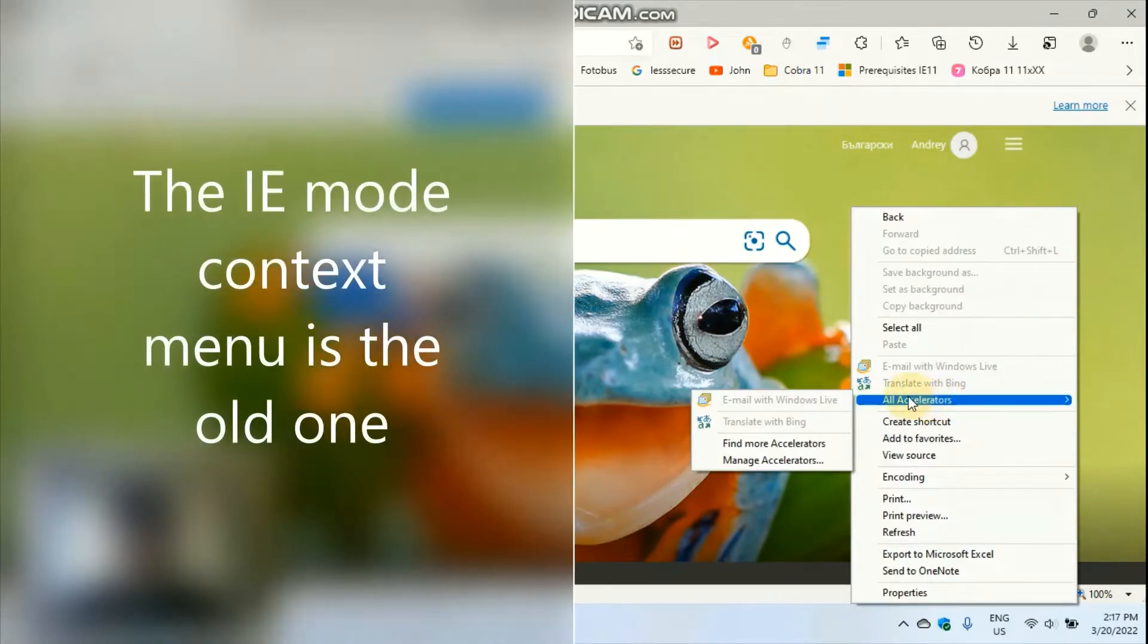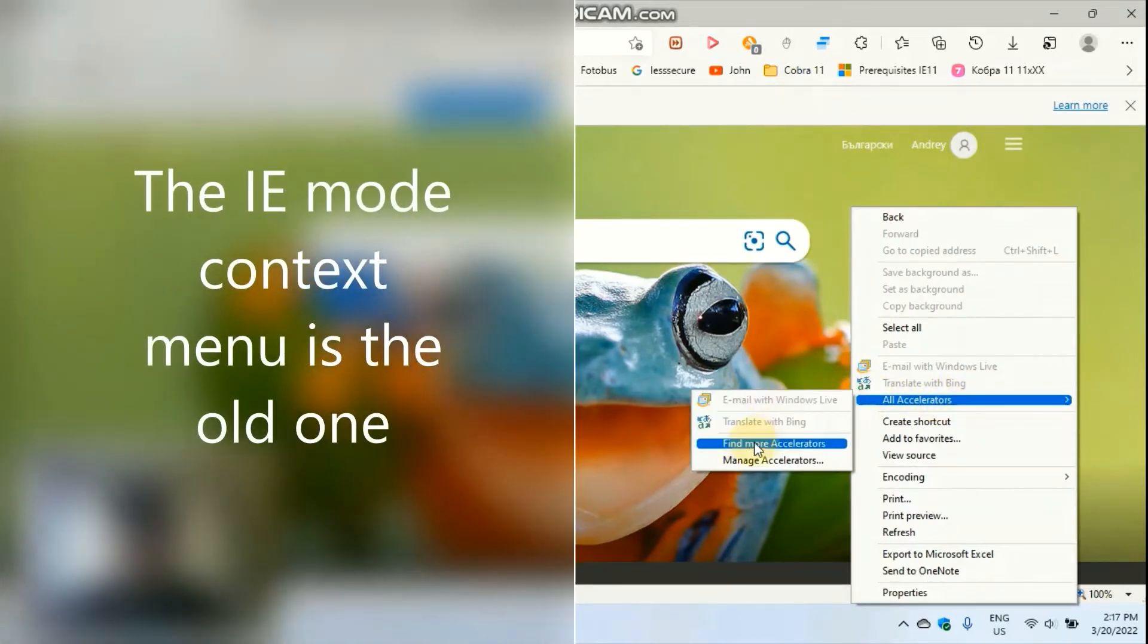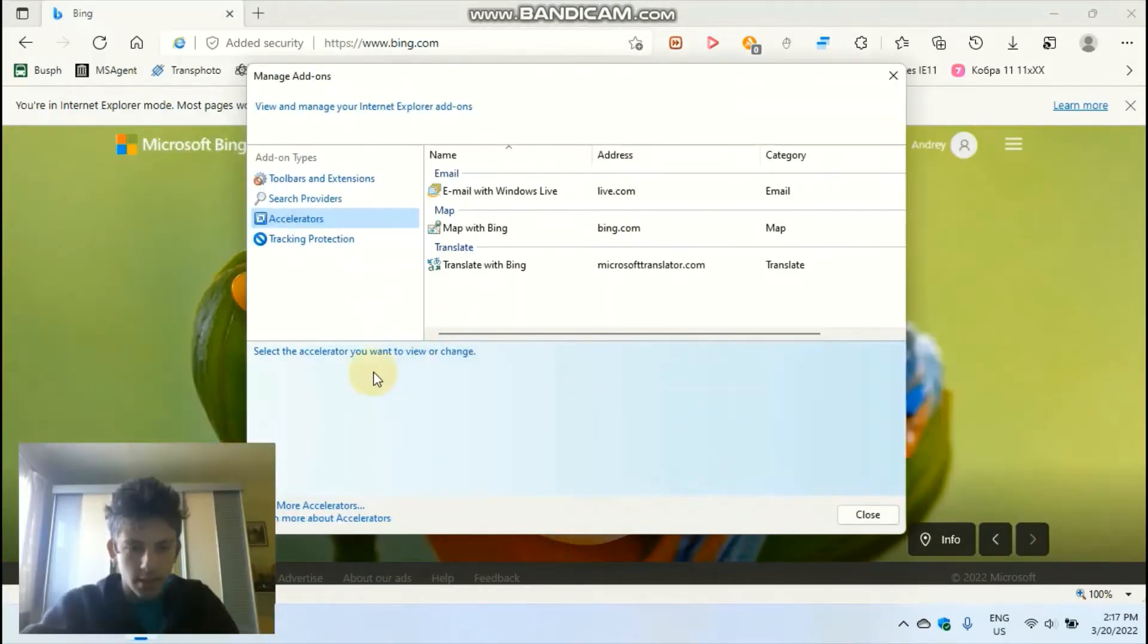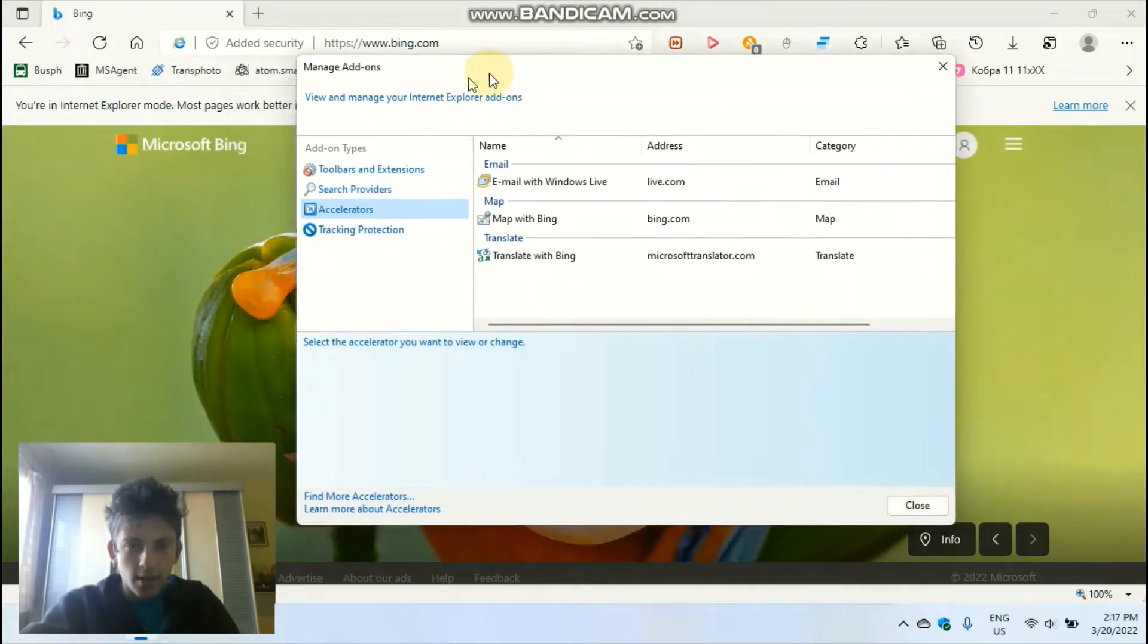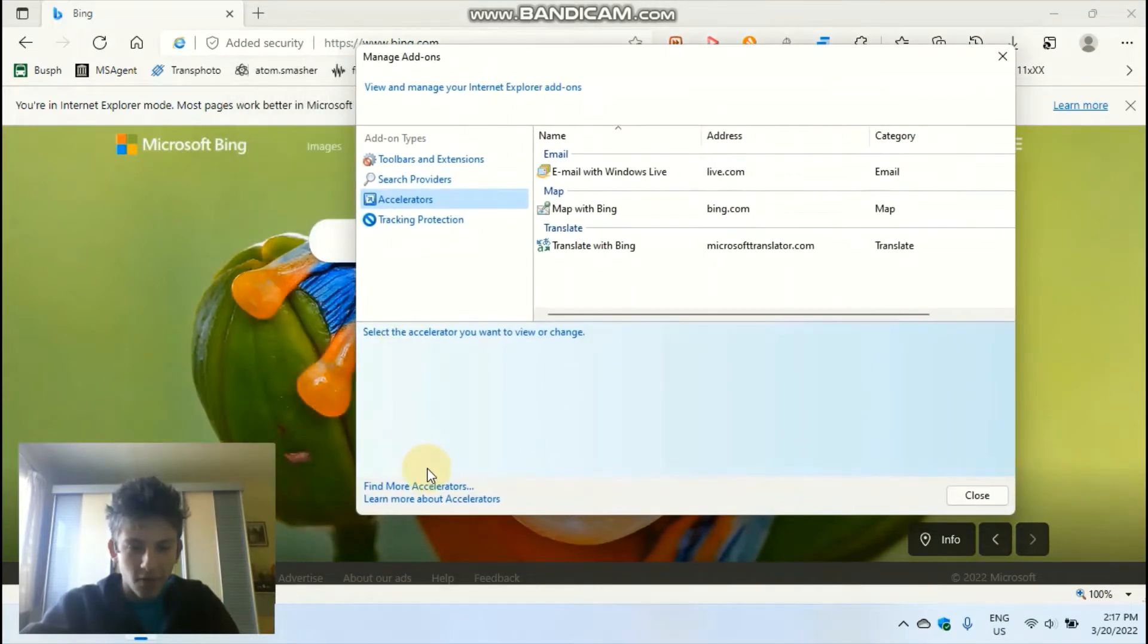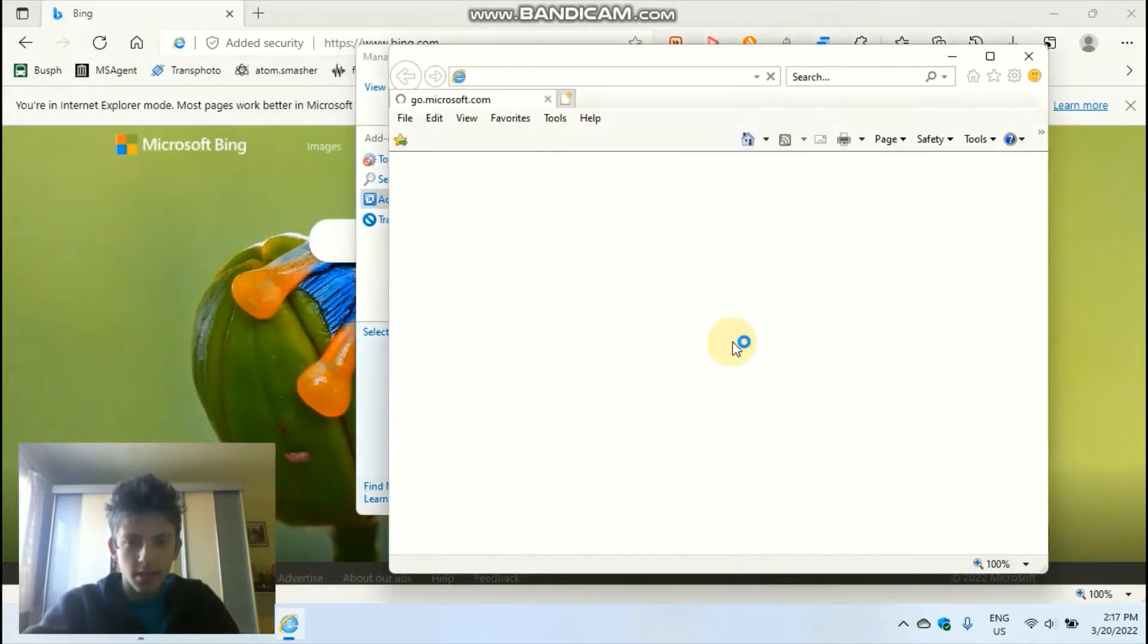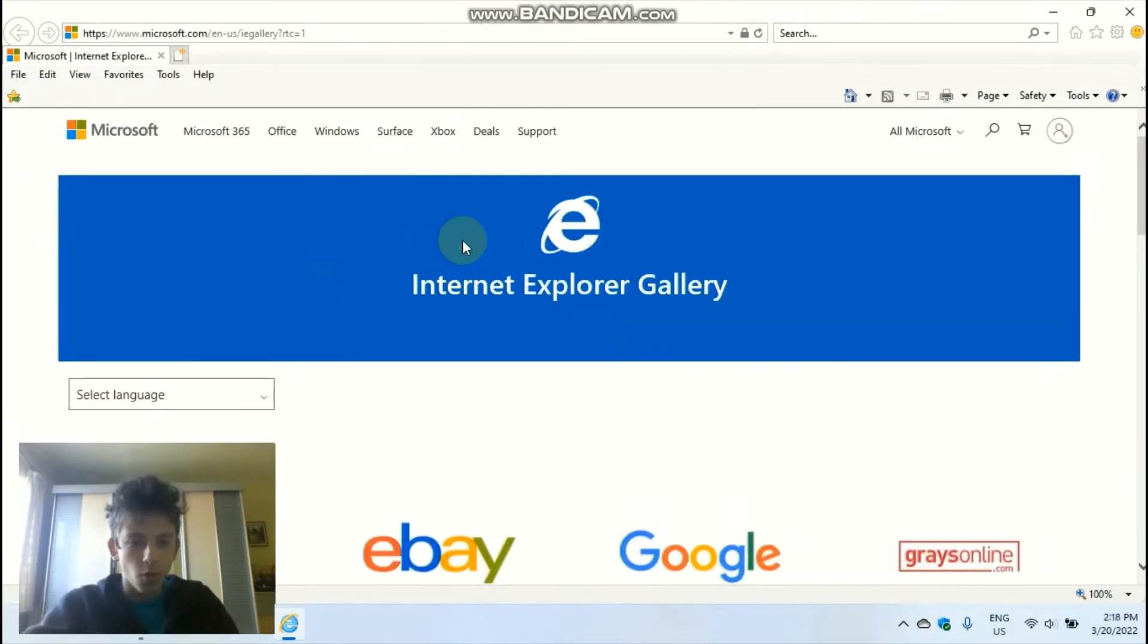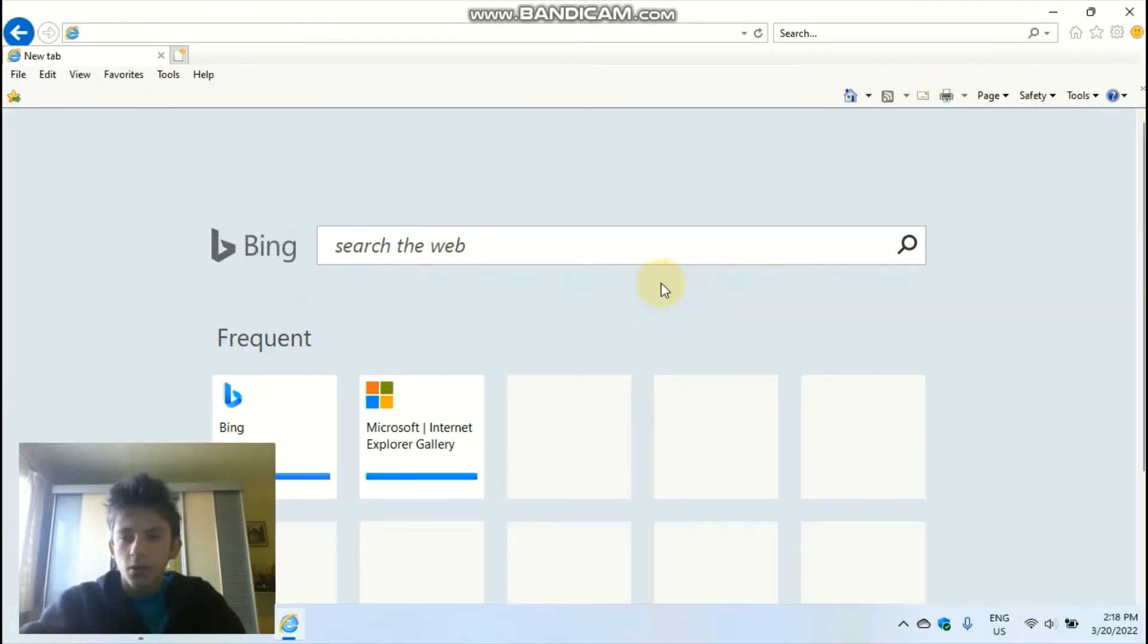You click on all accelerators, then you click on manage accelerators, and then you click on find more accelerators, and you have just forced Internet Explorer to open.